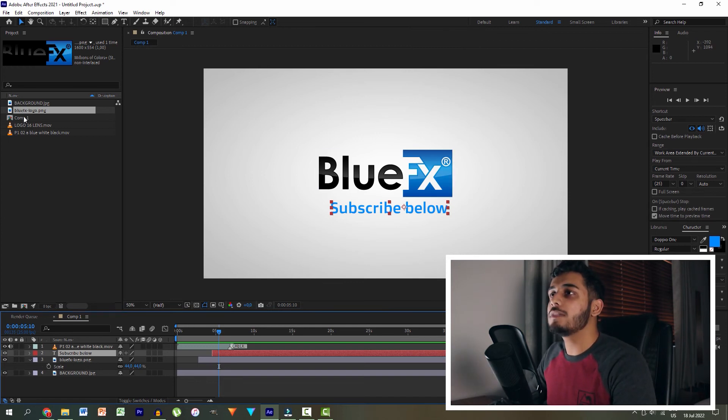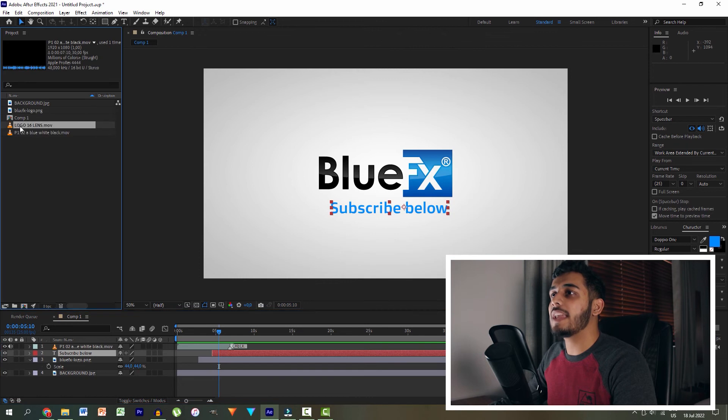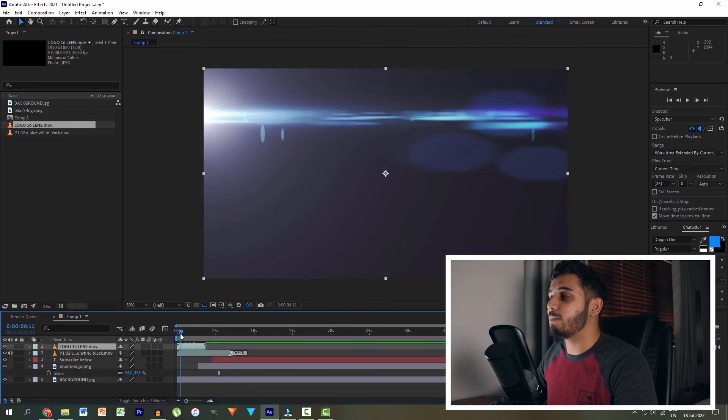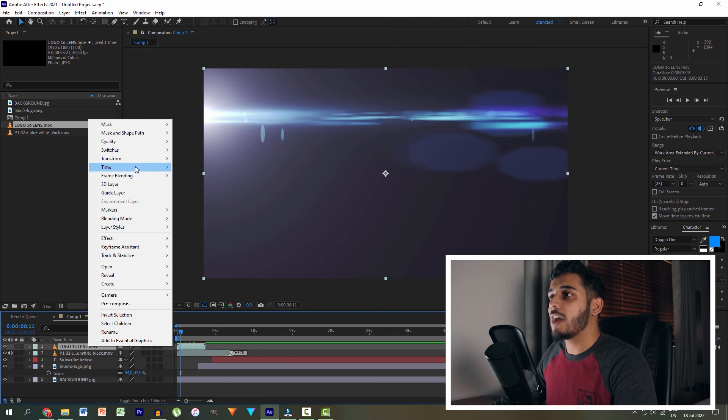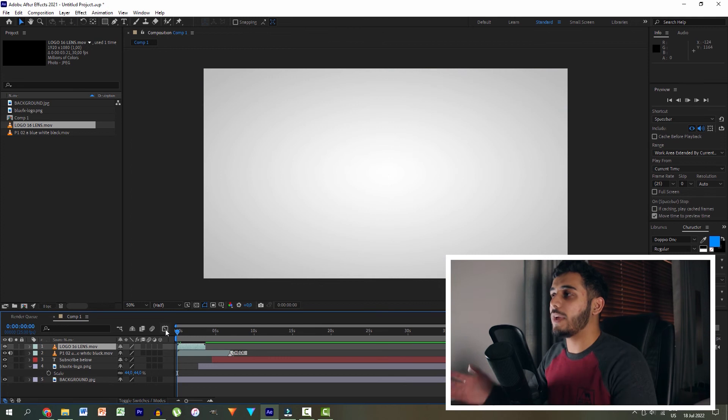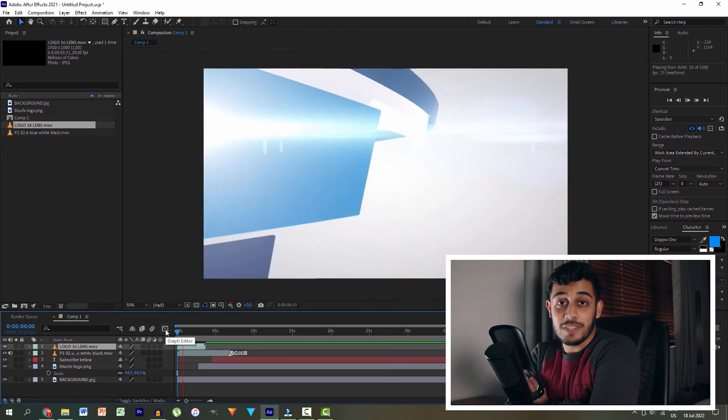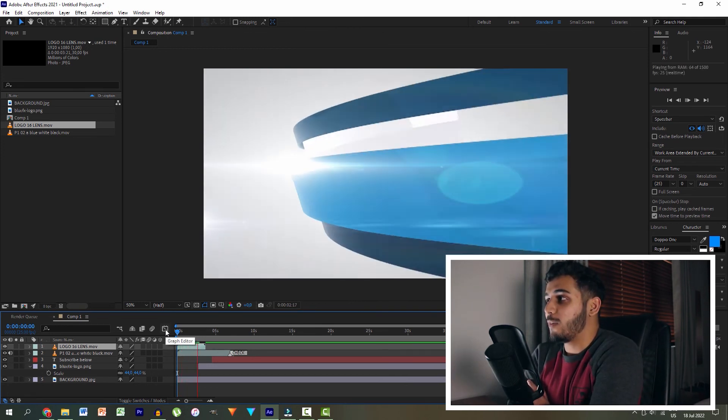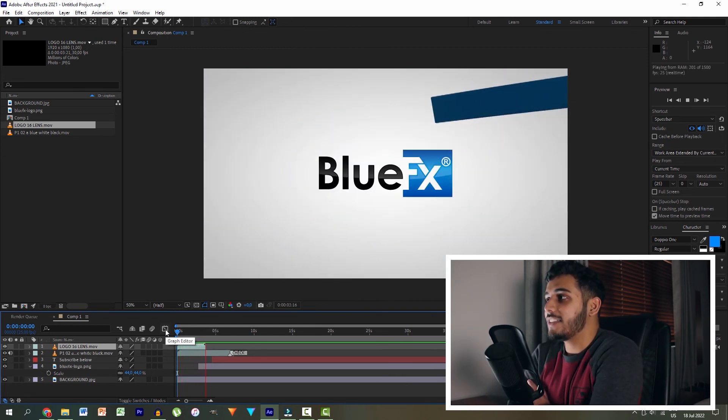And the last thing we want to do is drag in our lens flare right at the start. And obviously, it's black right now. So we're going to right click, go over to blending mode, and we're going to set it to screen. And right now we have once again, another intro fully completed.